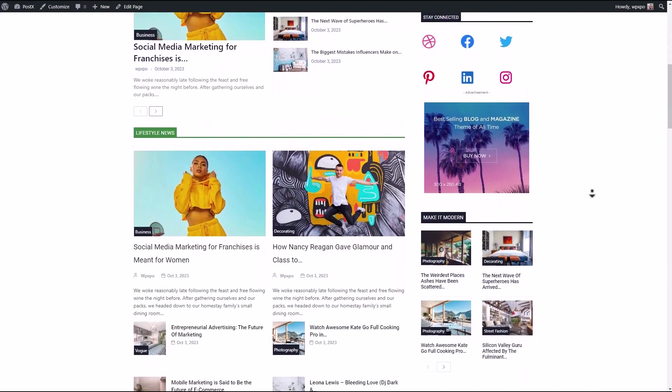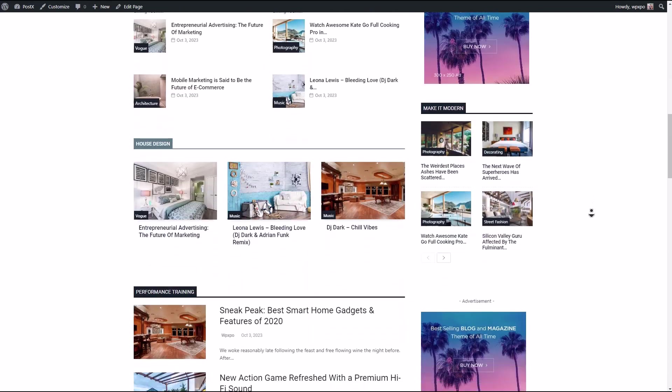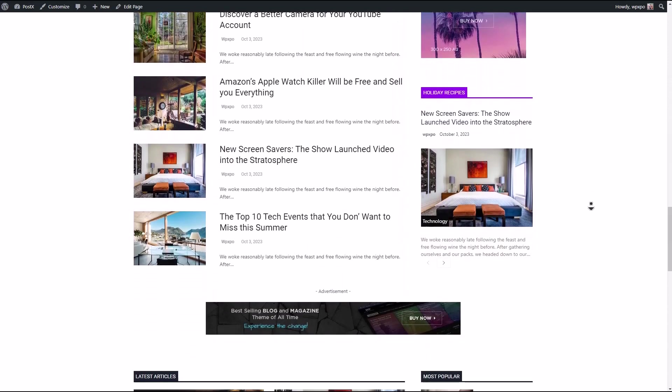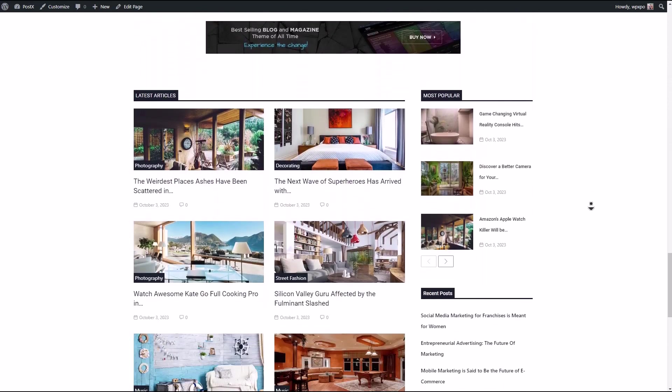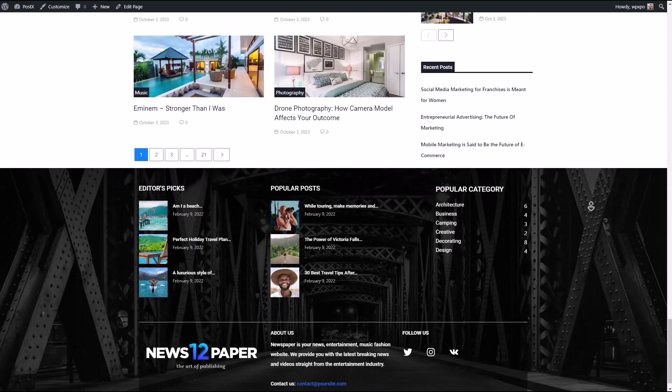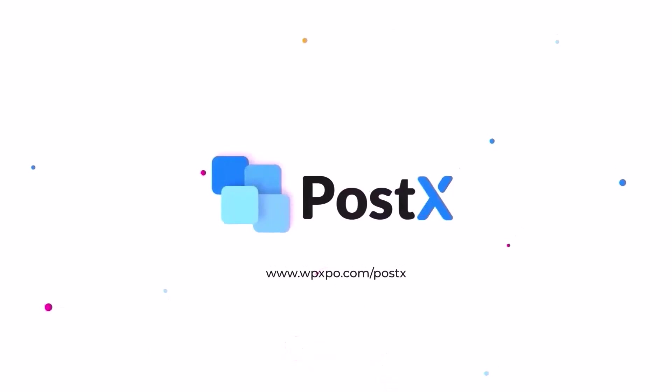So that's it for this video. But if you have any other theme or website that you would want us to replicate using PostX, do drop them in the comment section below. Don't forget to like, subscribe, and hit the bell icon so you don't miss out on upcoming content.